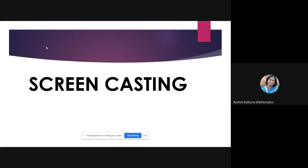Hello everyone, we have with us Miss Sarita Bavard for a session on screen casting, which is an important skill every teacher should have for online teaching. It helps teachers record their lessons when presentations are on their machines and convert them into video.